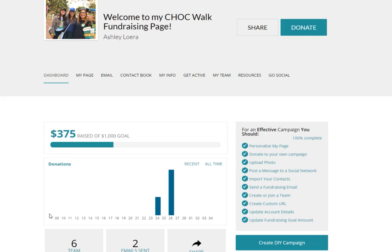The dashboard tab gives you a snapshot of all of your activity, as well as an overview of the things you can do in your dashboard.